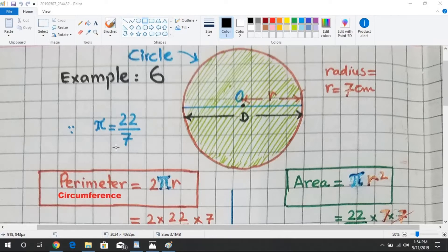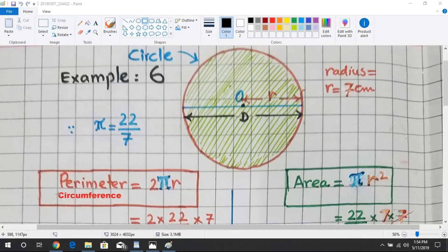In example number six, we calculate the perimeter and area of a circle. The red boundary line is the perimeter of a circle, also called the circumference of a circle.